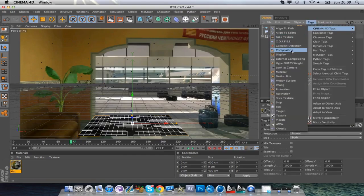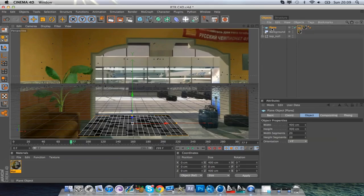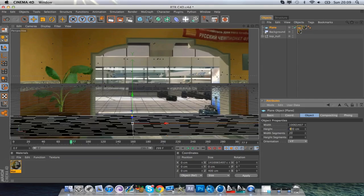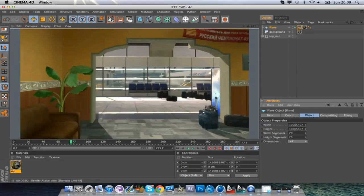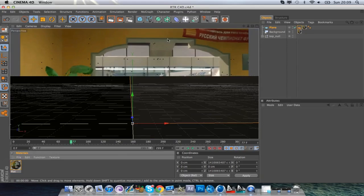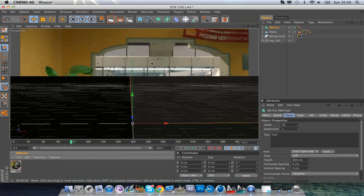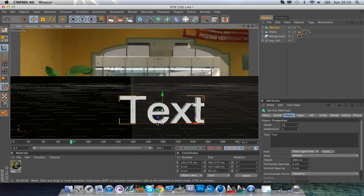Go to Tags, then Compositing. Check Compositing Background, uncheck Self Shadowing, and uncheck Cast Shadows. Now make the plane as large as possible — on the plane's Width just spam a load of nines. I'll copy it so I can put it on the next part. It's now a huge plane so your shadow will be fine. If you pre-render you'll see it all blends in. Next, add some Text — I'll leave it as standard text, add it in, change the alignment to Middle, and move it along a bit.